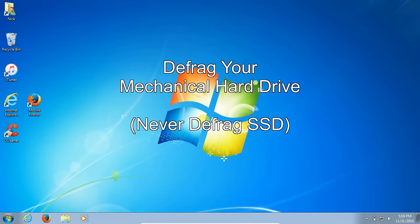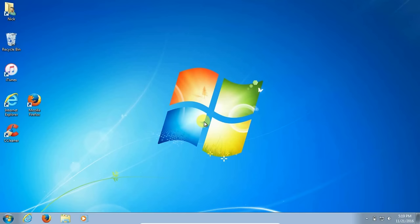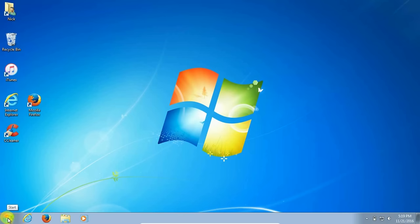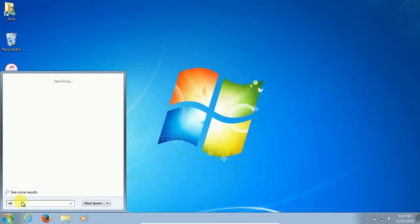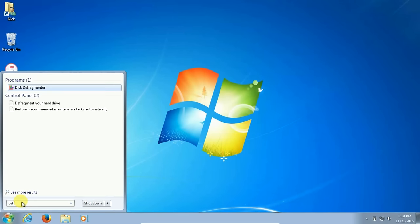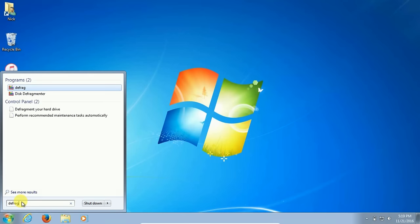That is defrag your mechanical hard drive, and keep in mind never defrag an SSD. Let's go down to the start menu again and on the command prompt type in the word defrag, d-e-f-r-a-g.